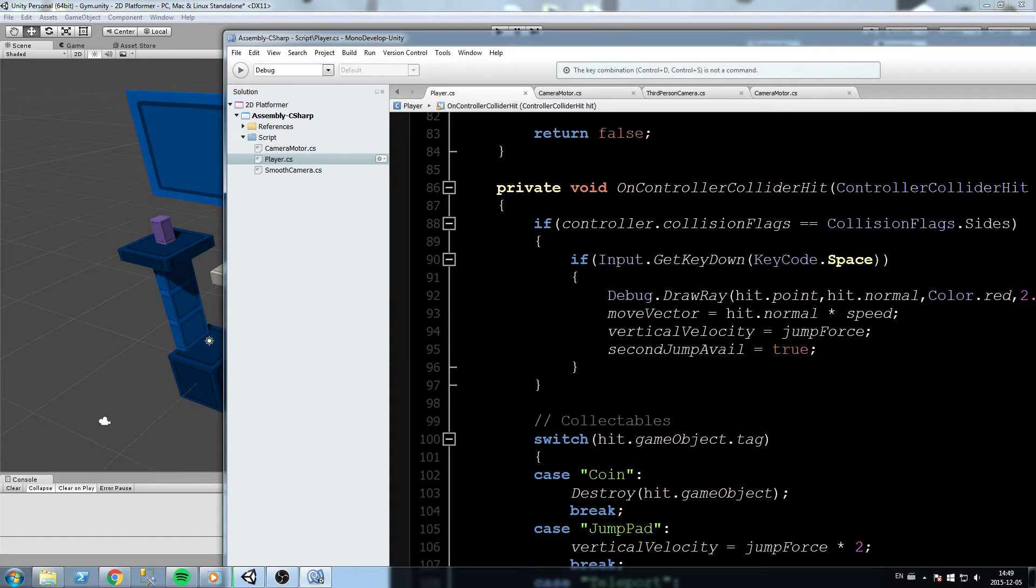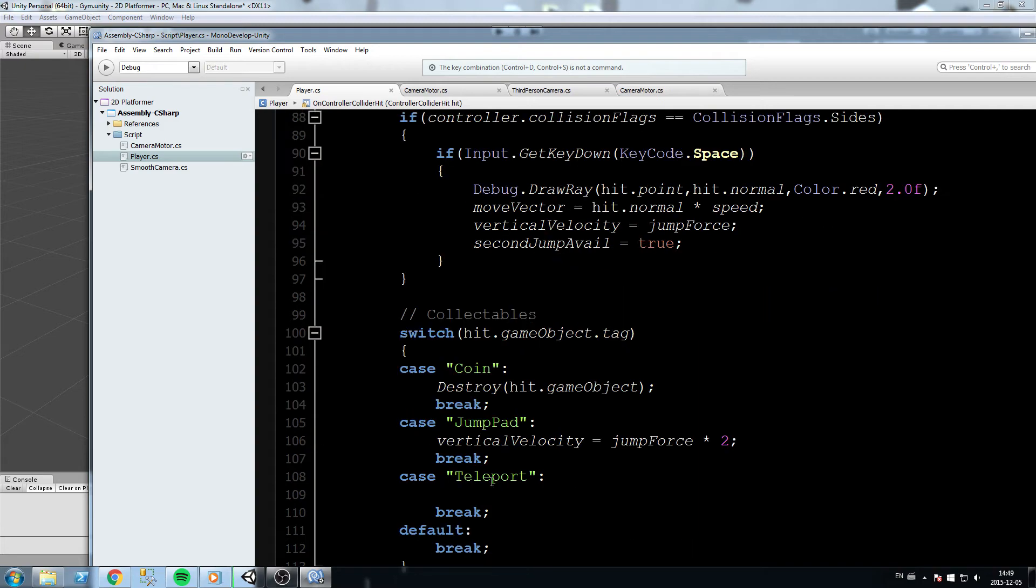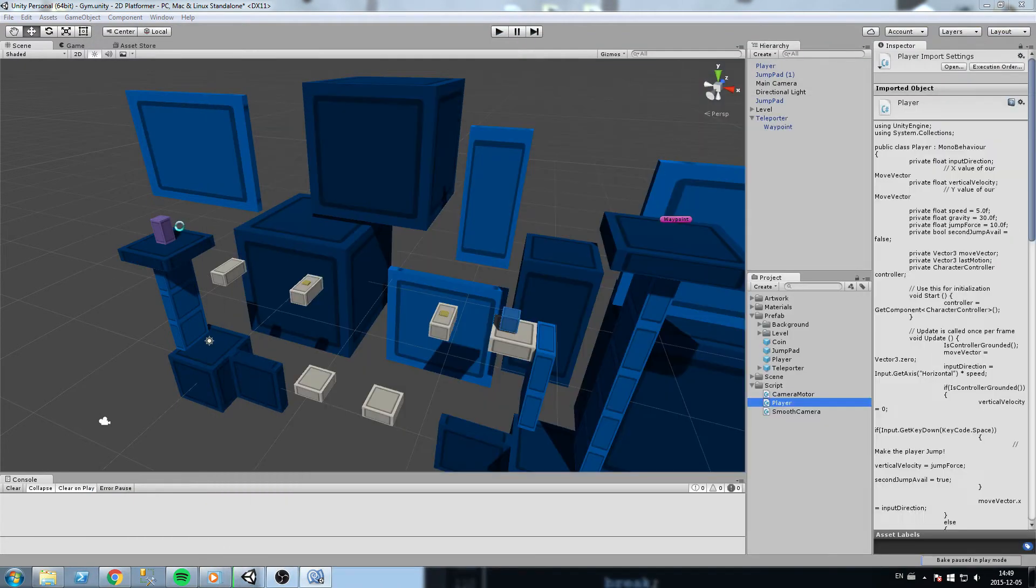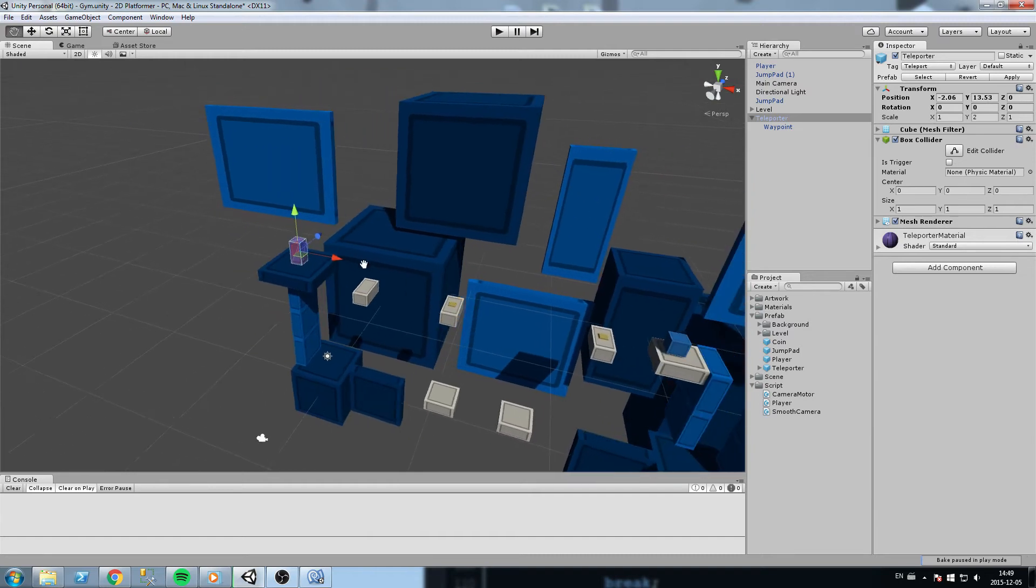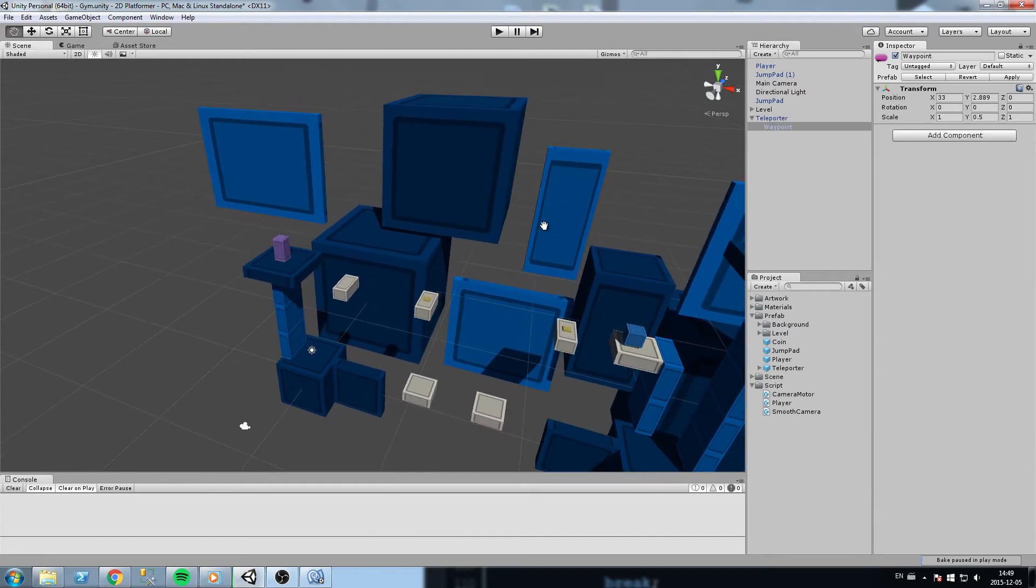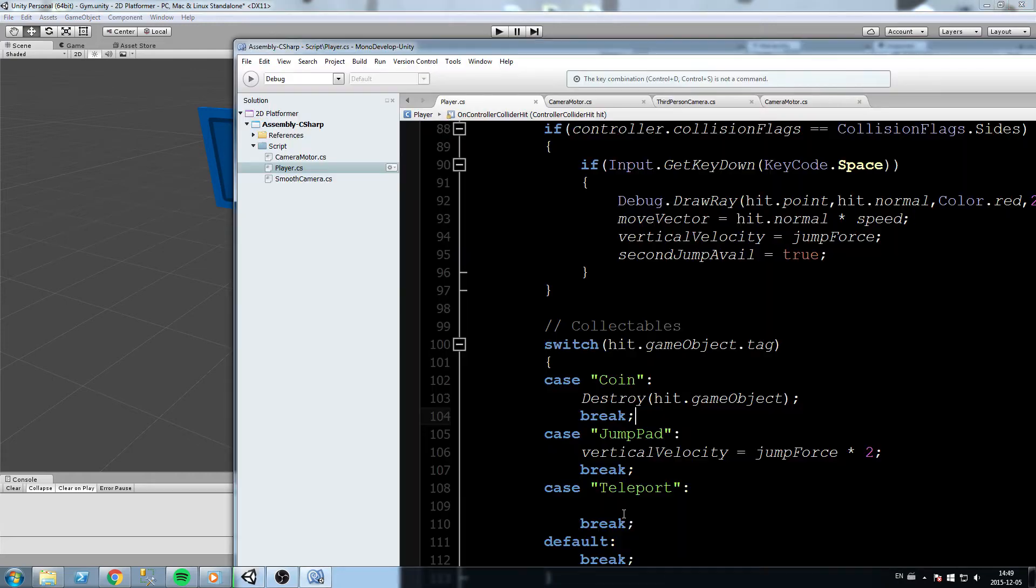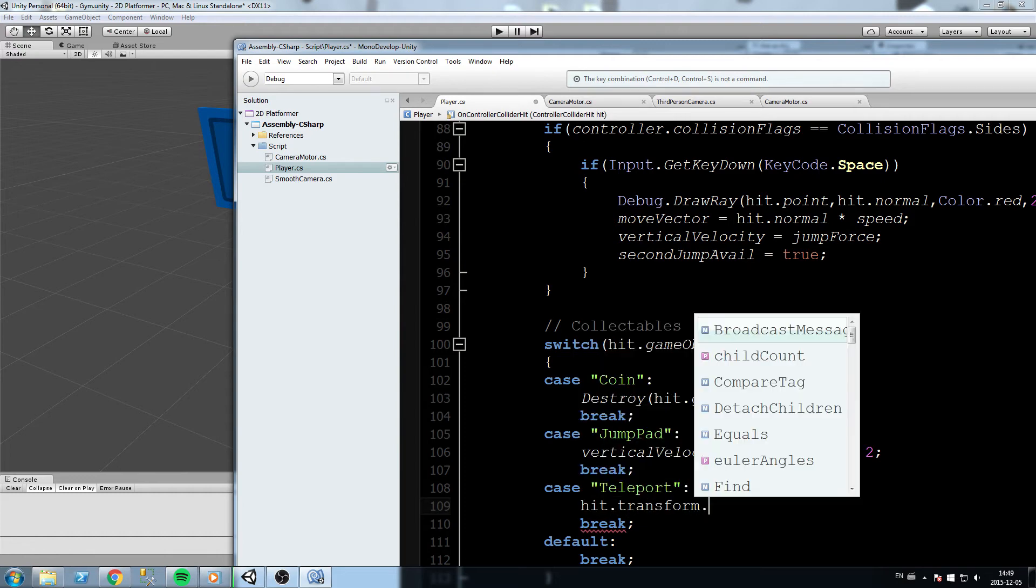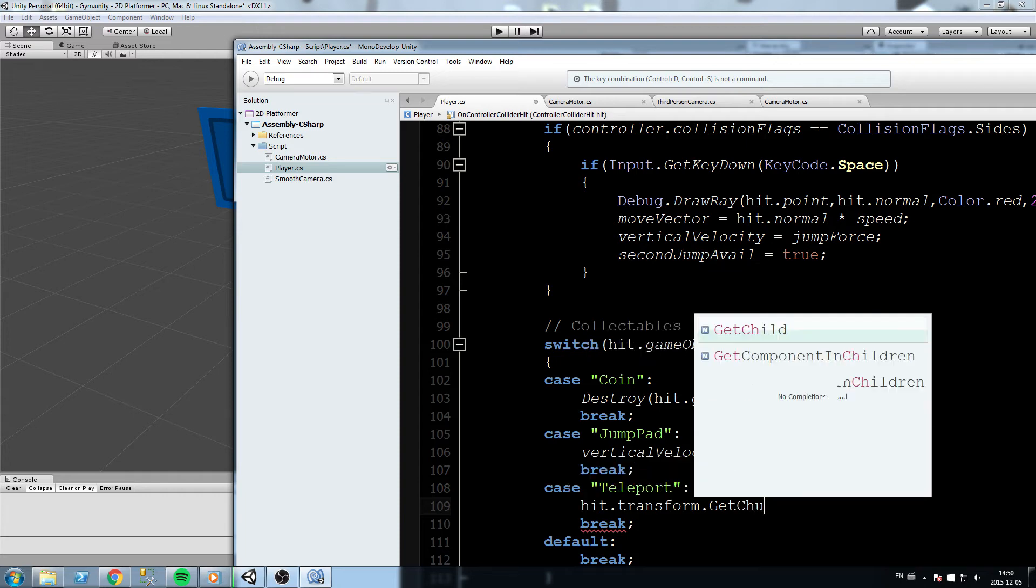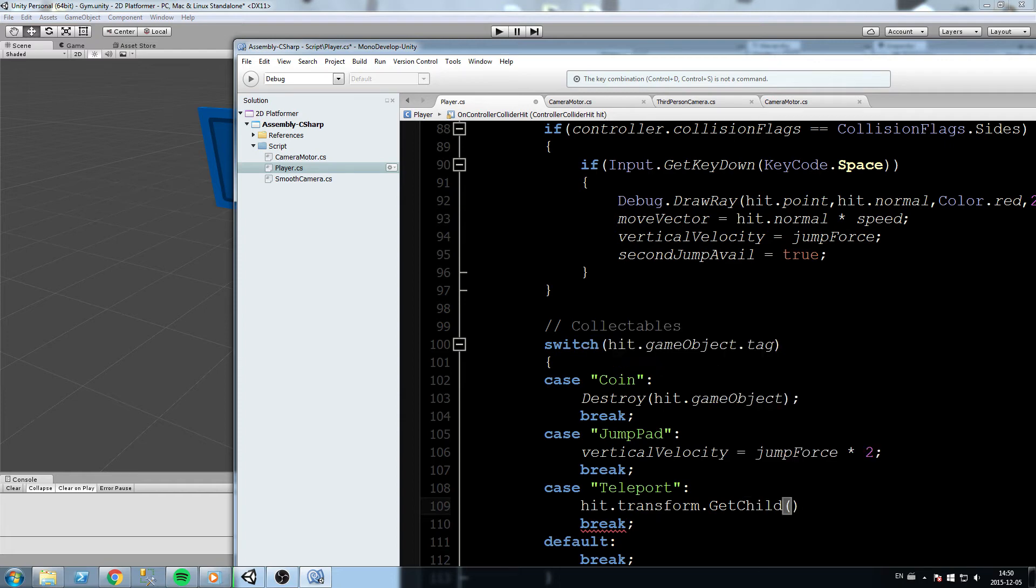Now here is what we are going to do. First we need a reference to that very object, the teleporter itself. Lucky enough we get that in parameter in our function OnColliderHit. Over here this value hit is what we entered collision with, in this case the teleporter itself. We have a reference to this object. Now what we want is a reference to the other object, to its children object.